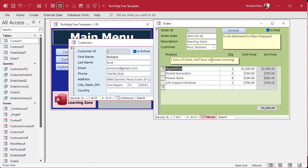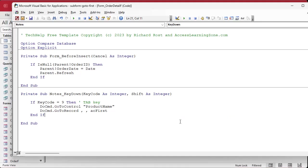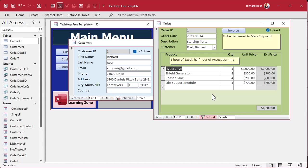That's up to you. I kind of don't like that, because if I'm down here and I want to edit the Notes I don't want it to jump to a different record. So I'll leave that line in there as an option if you want it — but I'm going to run it out.